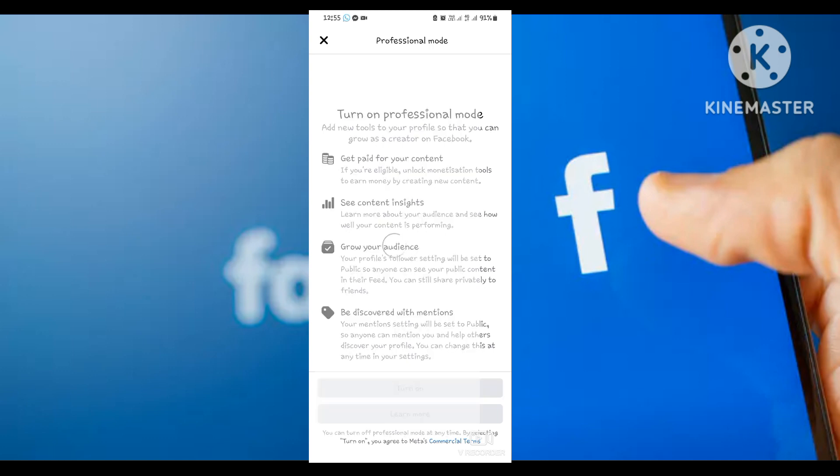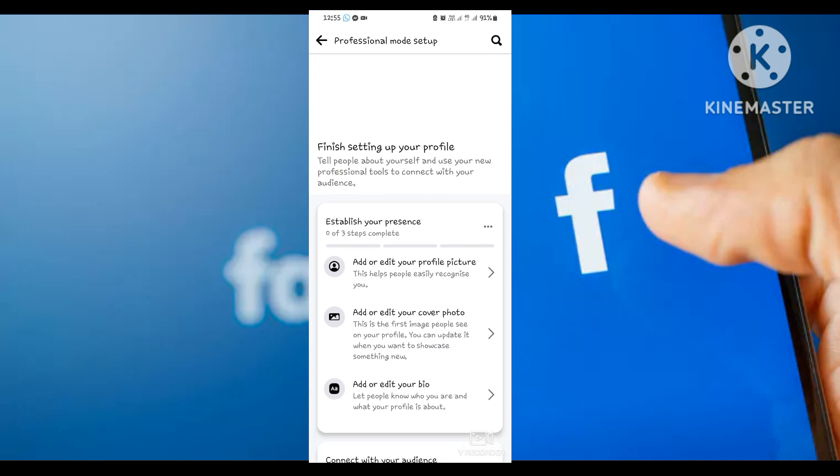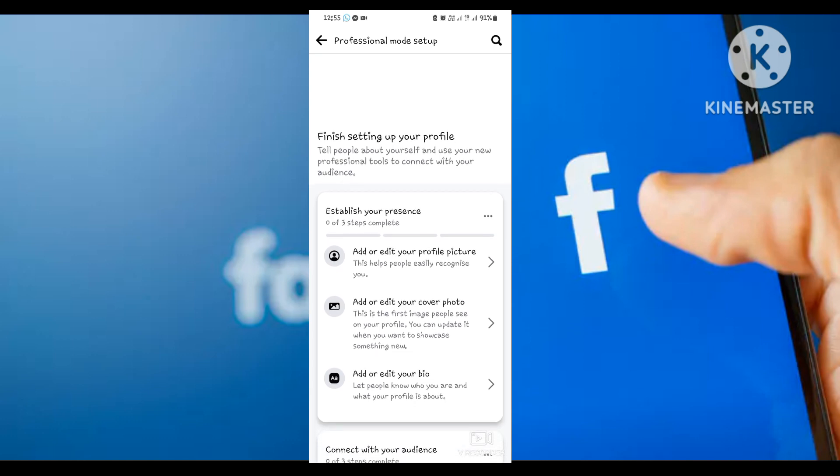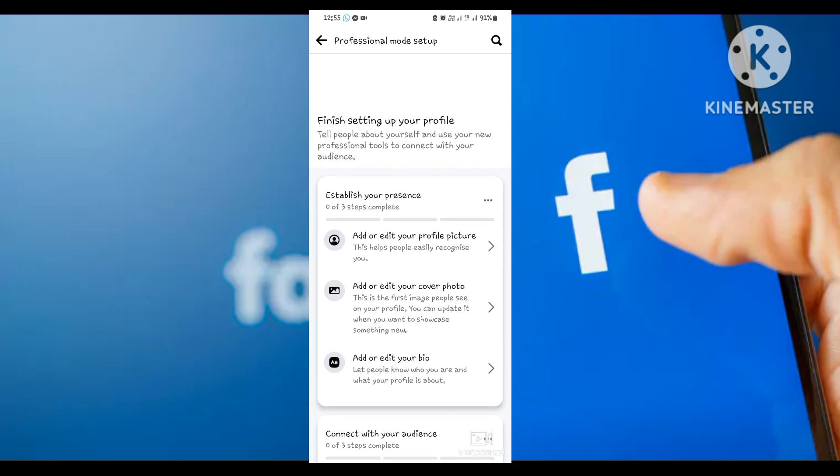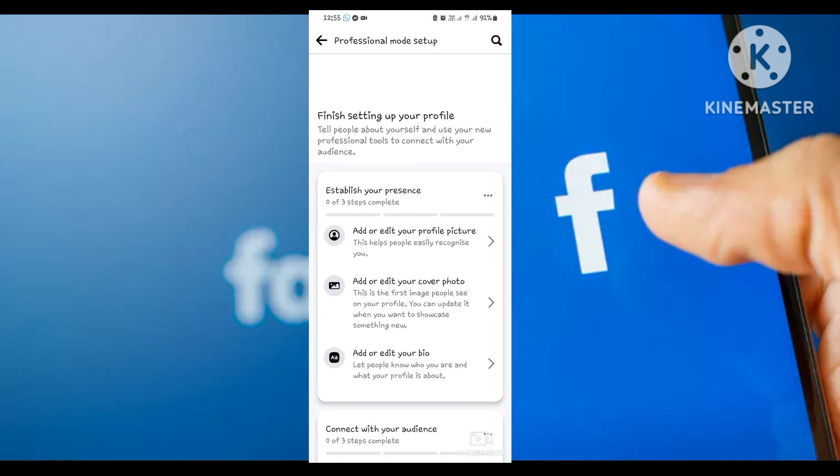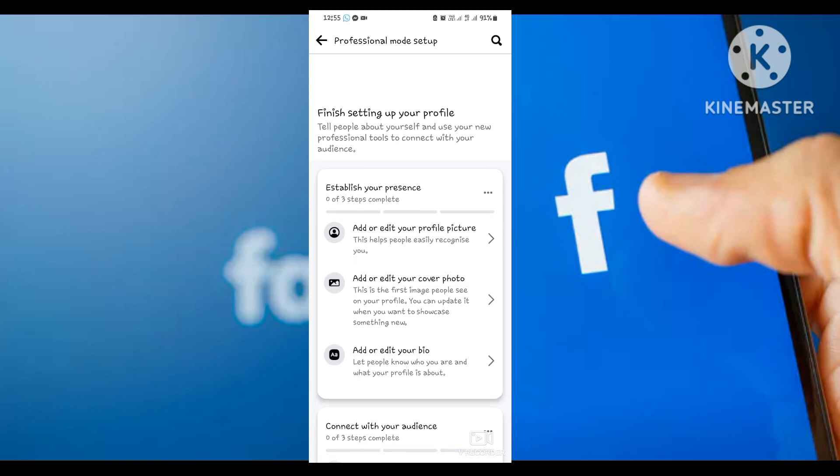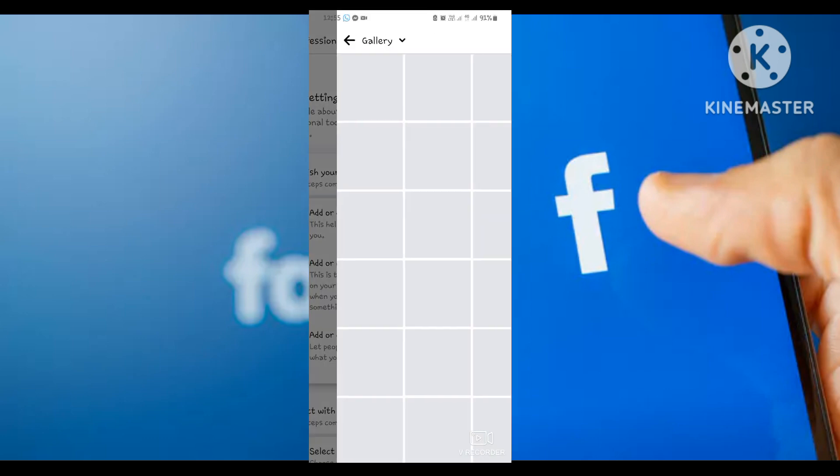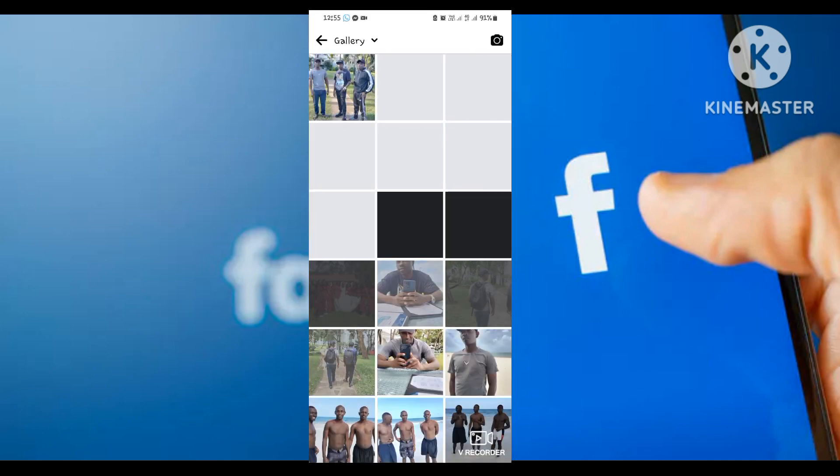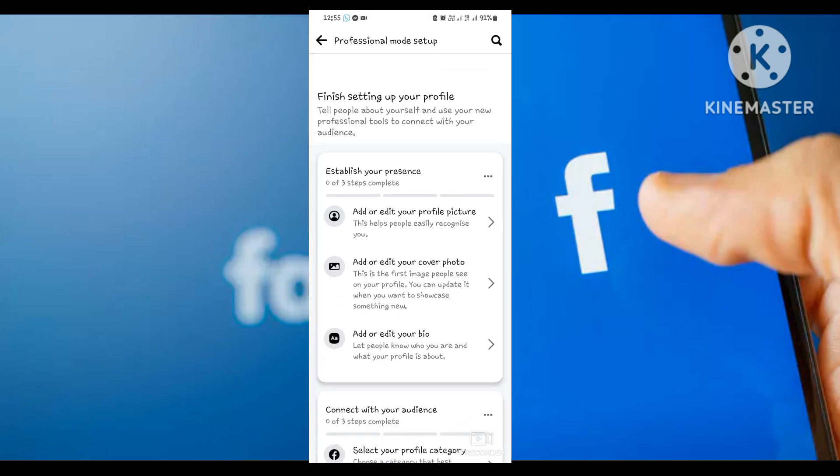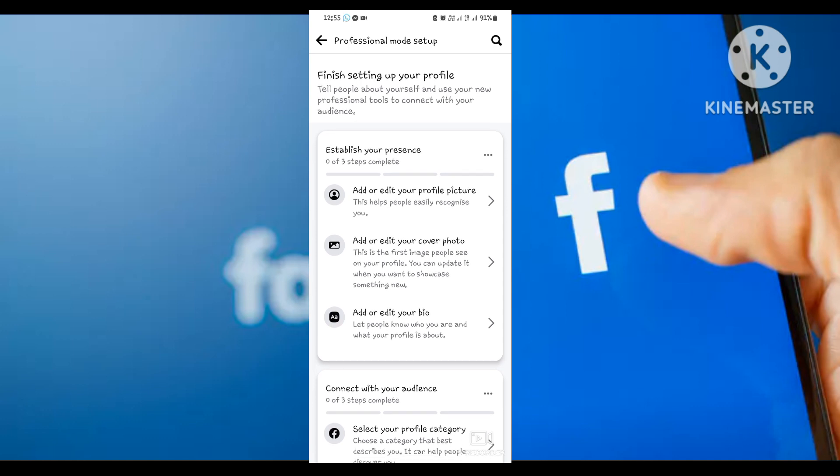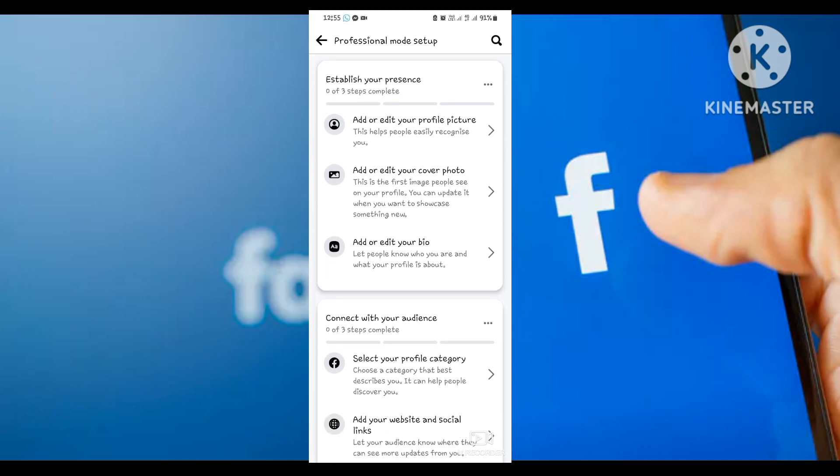After you click 'Turn on,' it will automatically be turned on. Then you'll need to finish up your account settings. Here you'll find that you can add or edit your profile picture. You can click here and select the picture and continue. You can edit your cover photo and do a lot of changes and edits. After you finish, just go back.